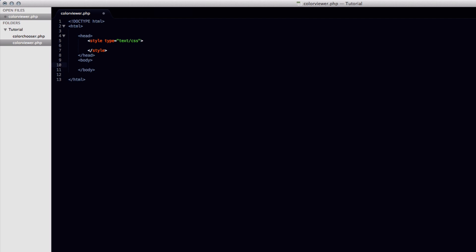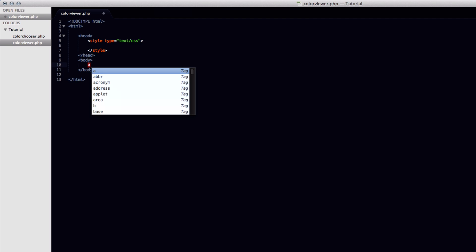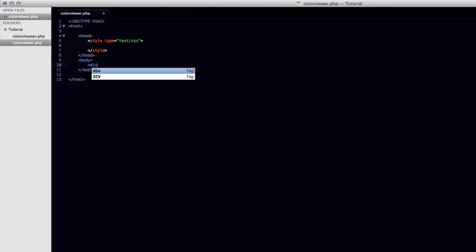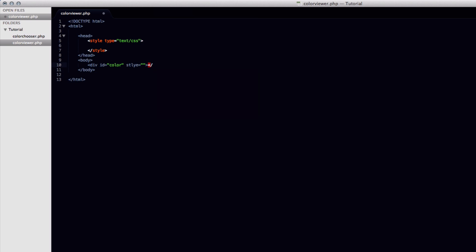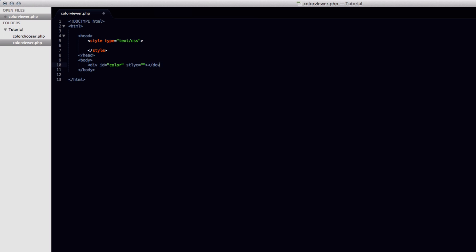Now in the body tag, we're going to fill in the HTML that we hadn't before. We're going to leave out the header because it's not really necessary. But we're going to need a div with an ID of color. And we're going to have some style in here, some inline style. And we'll fill that in later. And we'll close off the div right here. And we'll put a break after it.